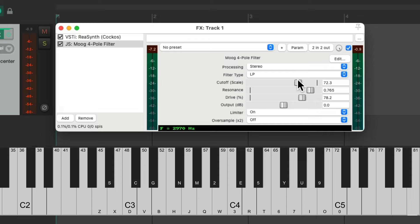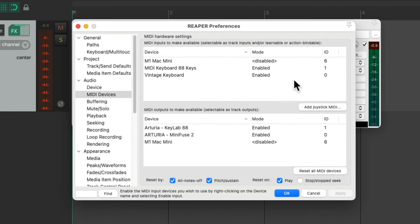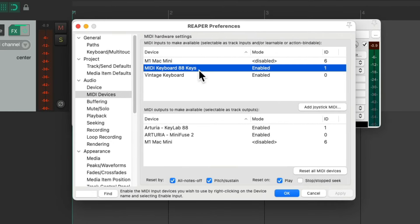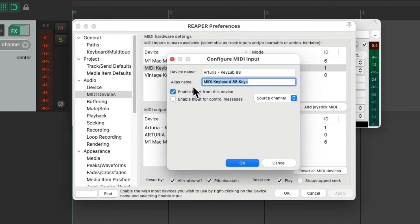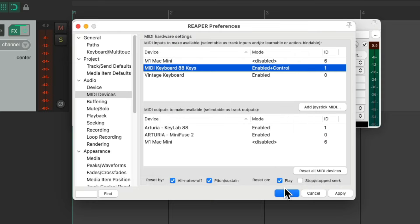Now if you have a fader or a knob on your keyboard we could adjust any of these parameters in real time. But in order to do that we first need to go back to our preferences and go into my MIDI keyboard, double click it, and turn on enable input for control messages. Choose this, hit OK, and close it.